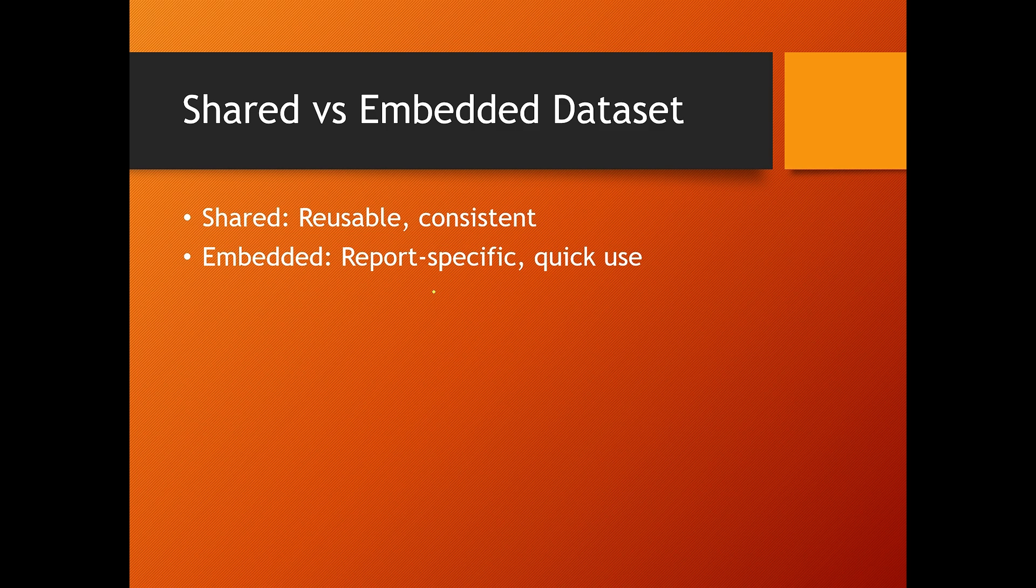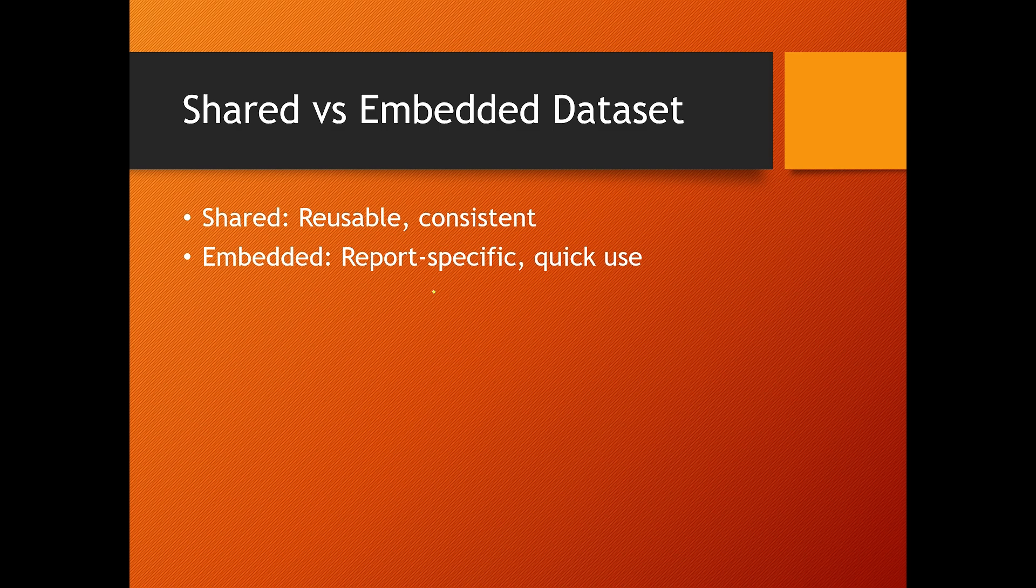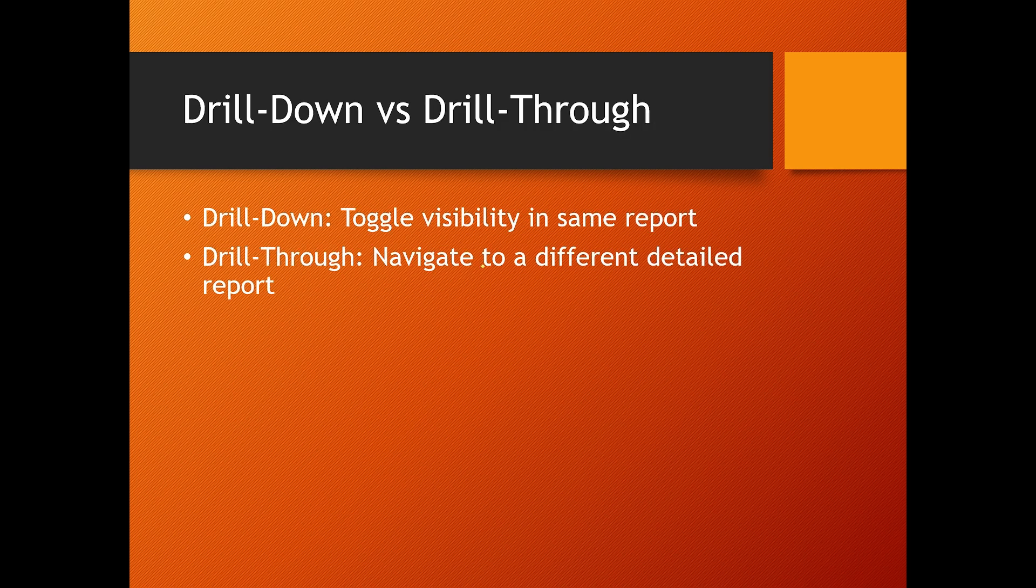This promotes consistency and easier maintenance, while an embedded dataset is defined within a specific report and is not reusable. Use shared datasets for common queries and embedded datasets for report-specific logic.